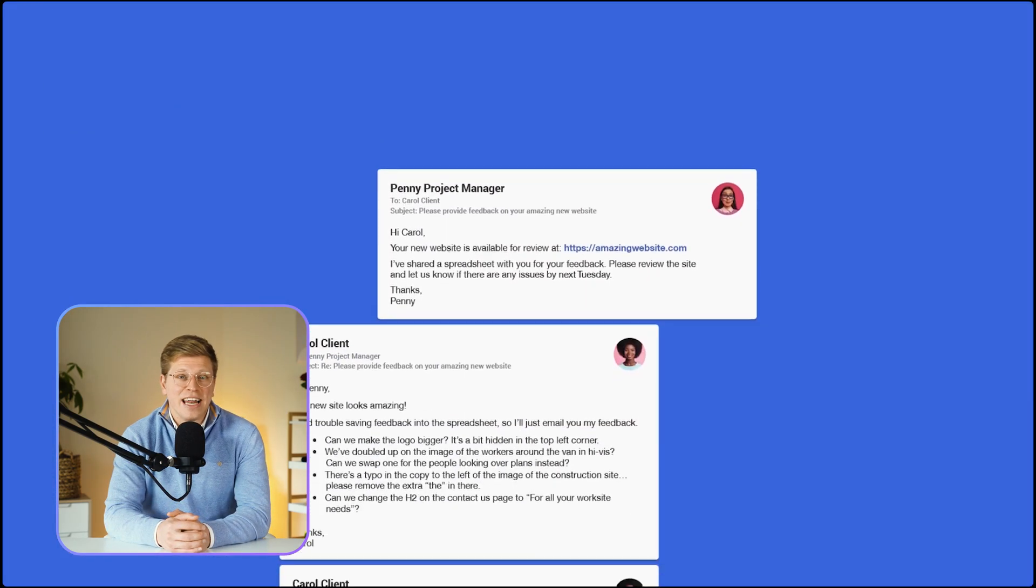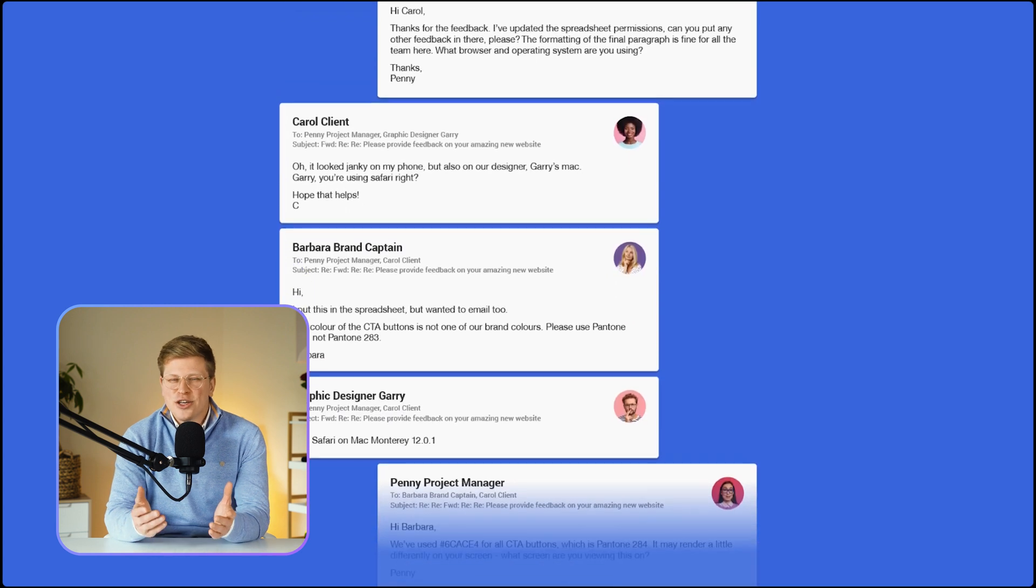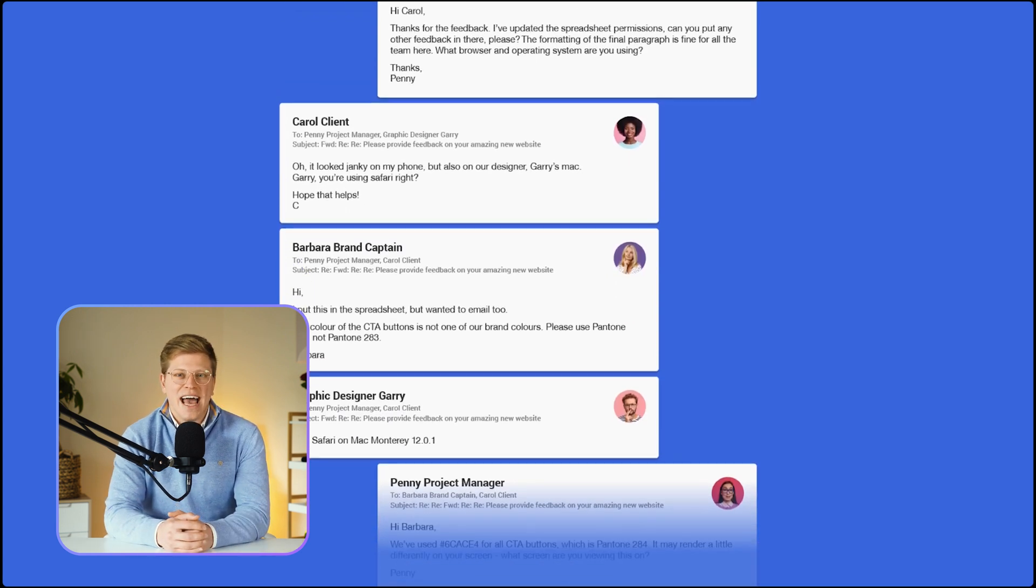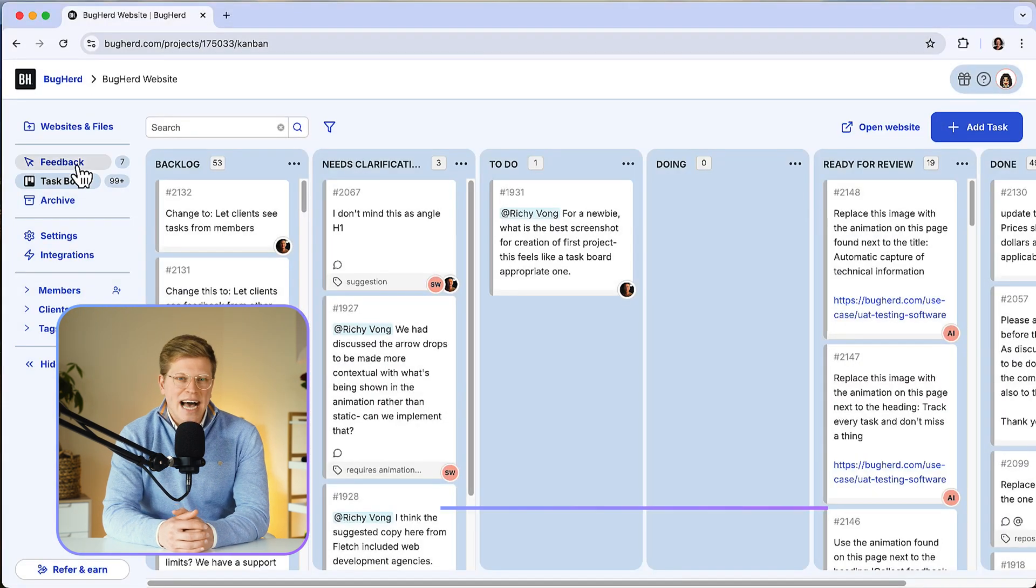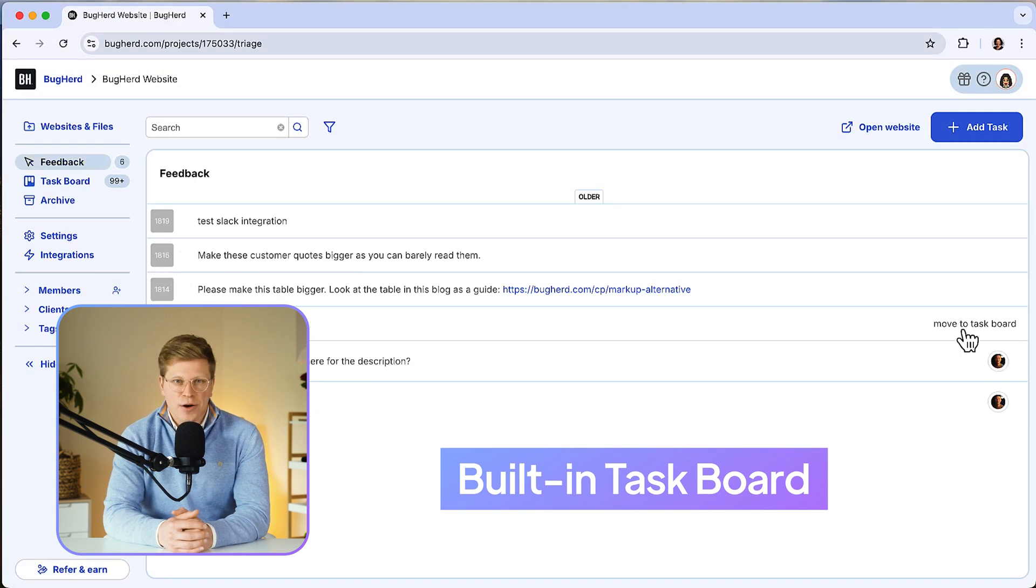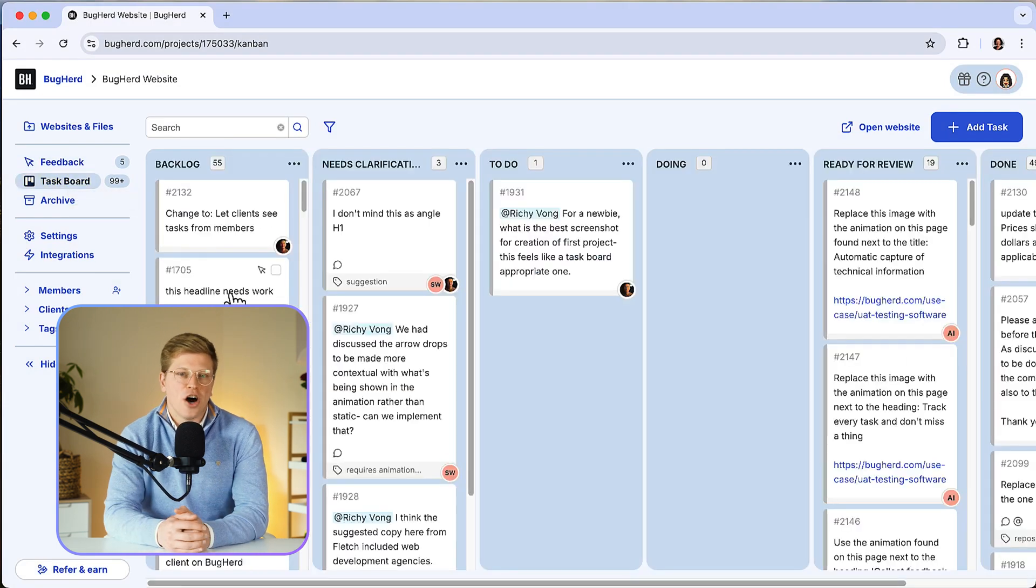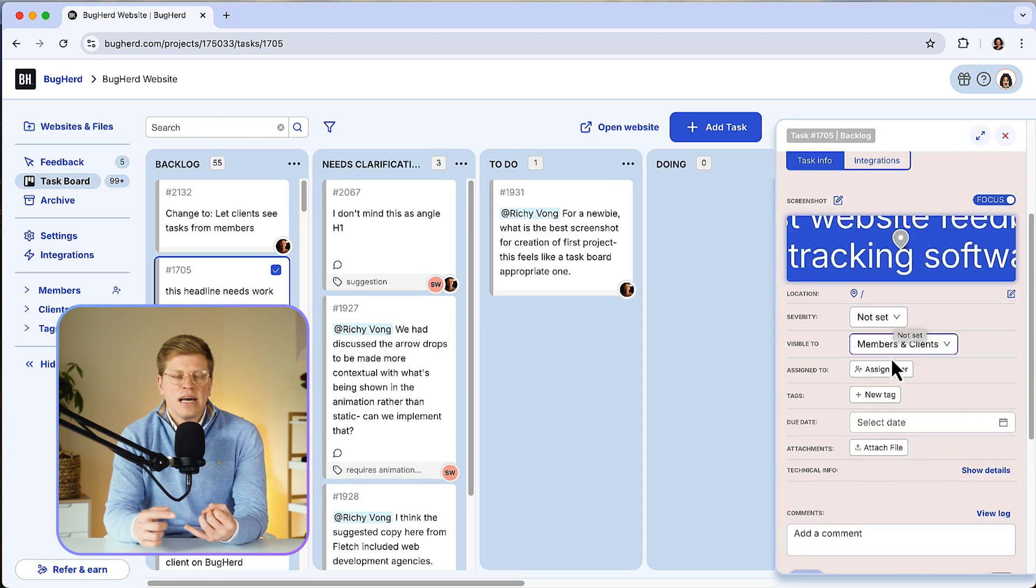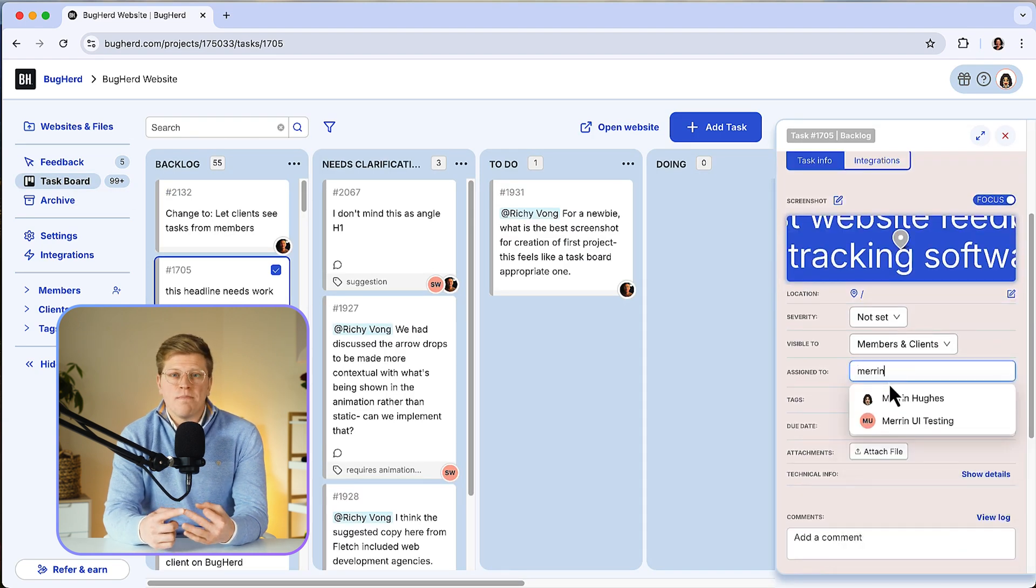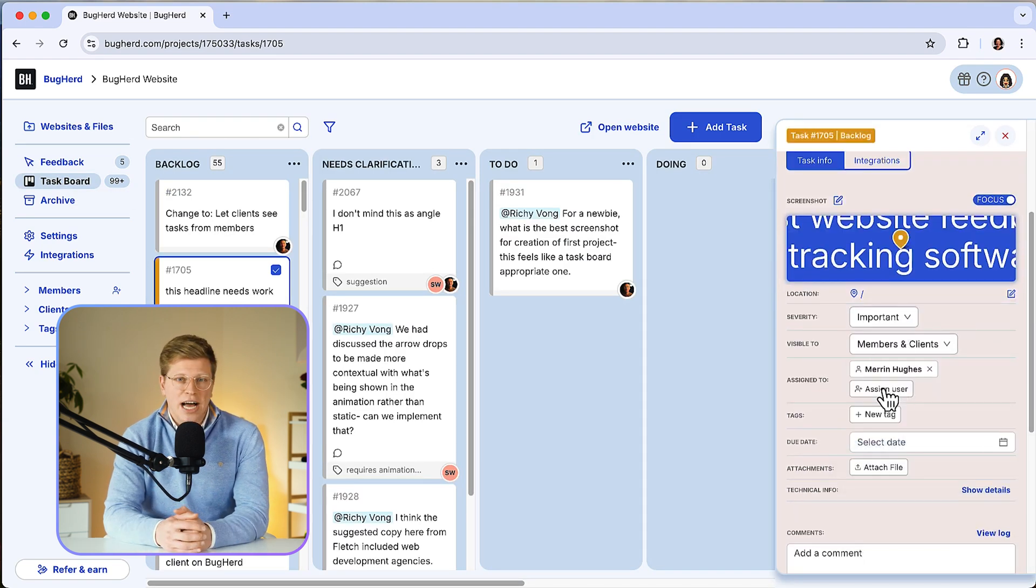If you've ever dealt with a vague client email that just says the header is broken, you know how frustrating that can be. BugHerd ends that. You also get a built-in task board that works like a Kanban board. All the feedback turns into trackable tasks automatically. You can assign them, set priorities, and follow up, all from one central dashboard.